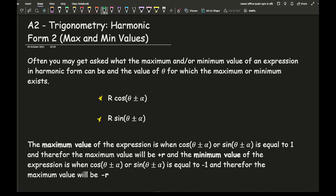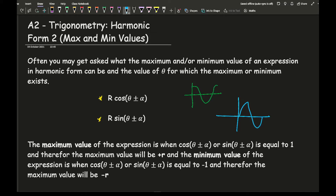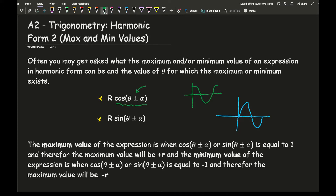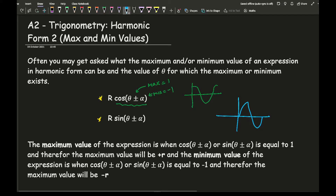In terms of knowledge from both the cos graph and the sine graph, we can see that the maximum value cos(θ ± α) can be is plus 1, and the minimum is minus 1. Similarly for sine theta, the maximum this part can be is positive 1 and the minimum it can be is minus 1.